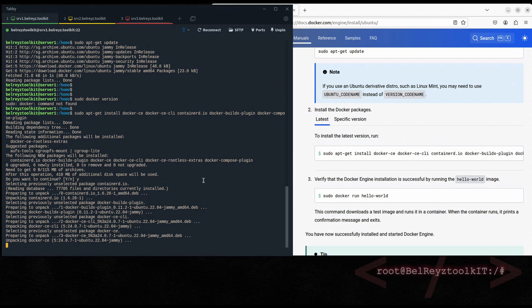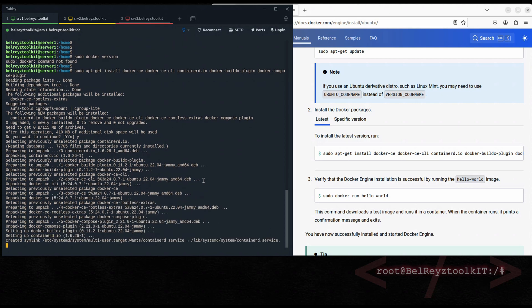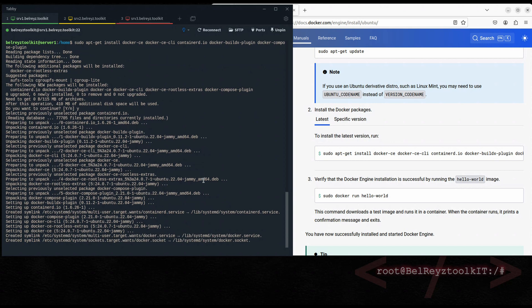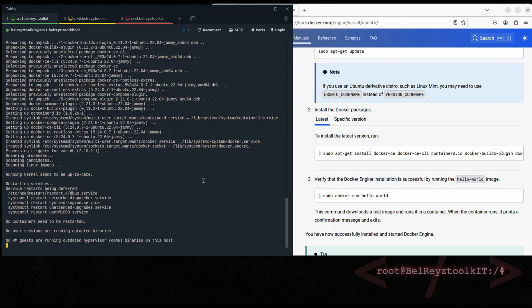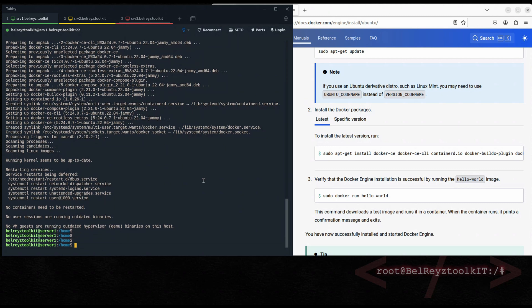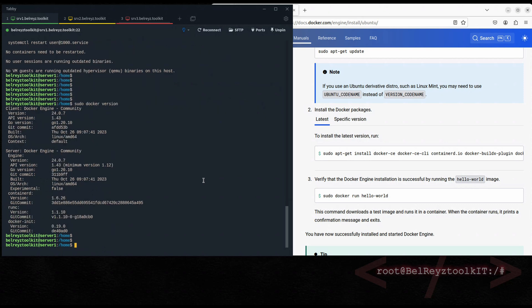Copy this command and it will install the necessary packages for Docker. Let's wait for the installation of these different packages to finish. Click OK when prompted. Now let's check if the Docker engine has been installed successfully with 'sudo docker version' — looking good, the Docker engine has been successfully installed.